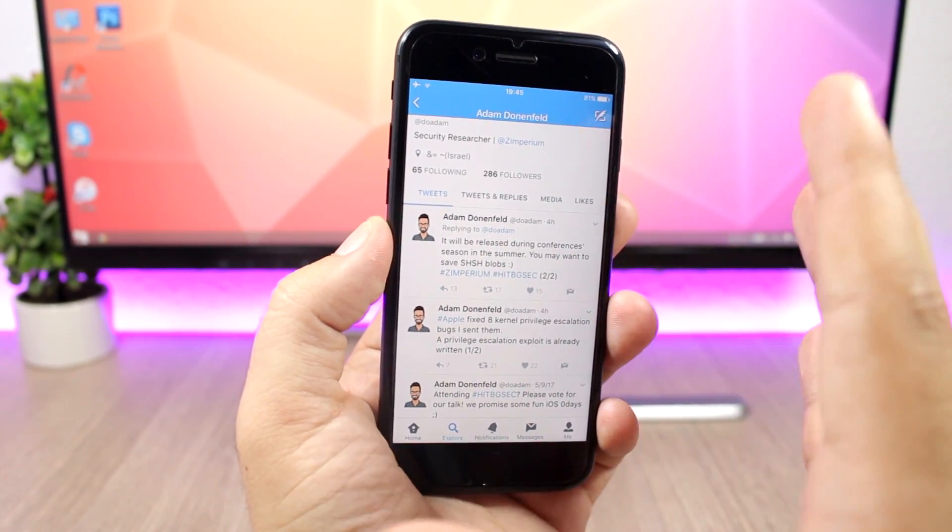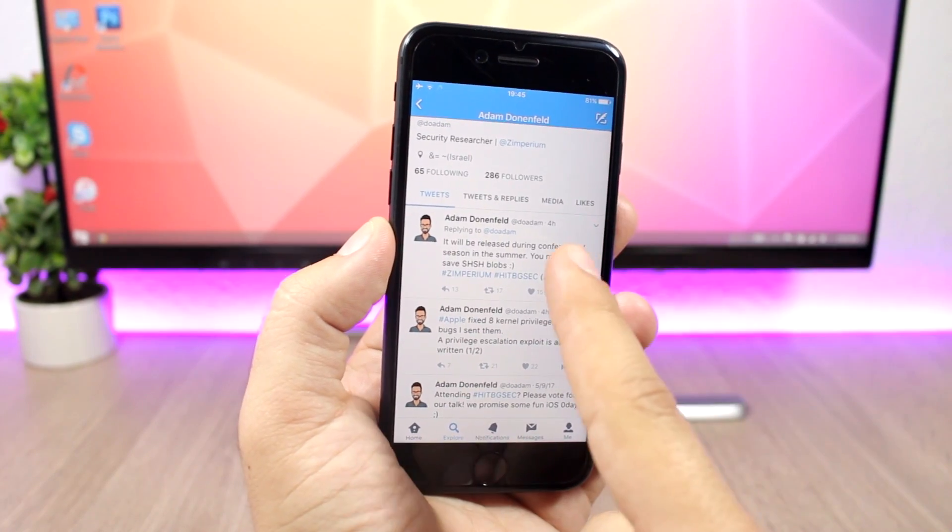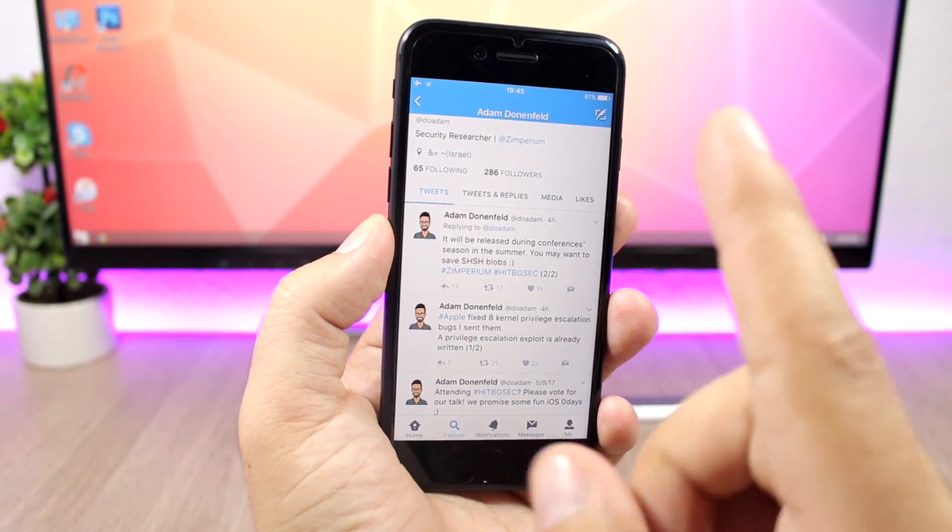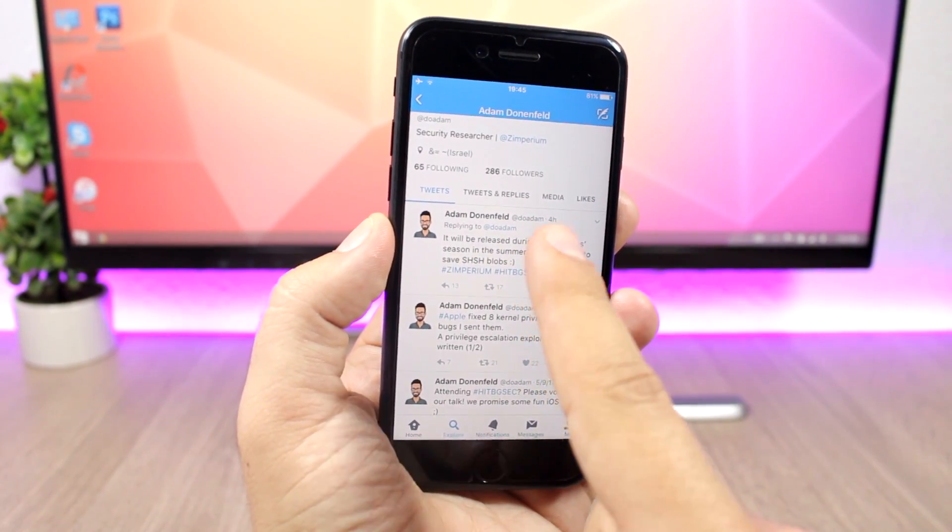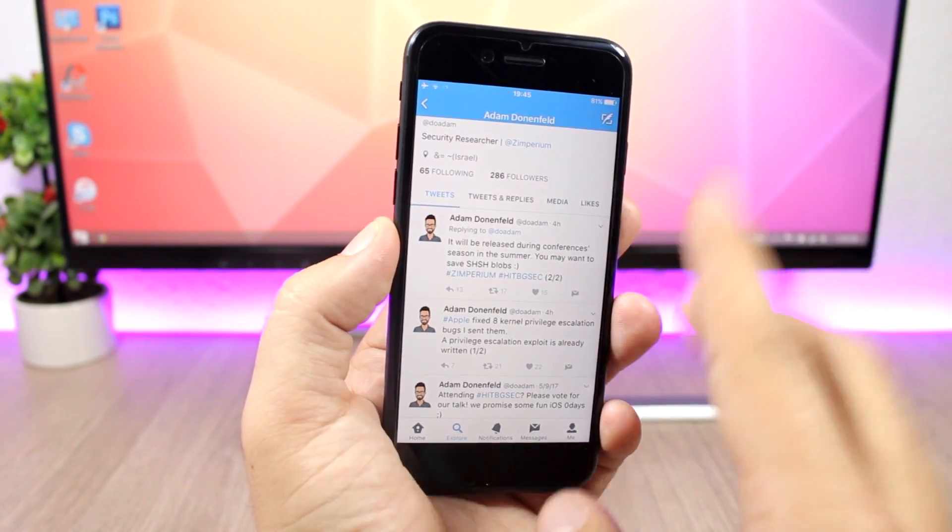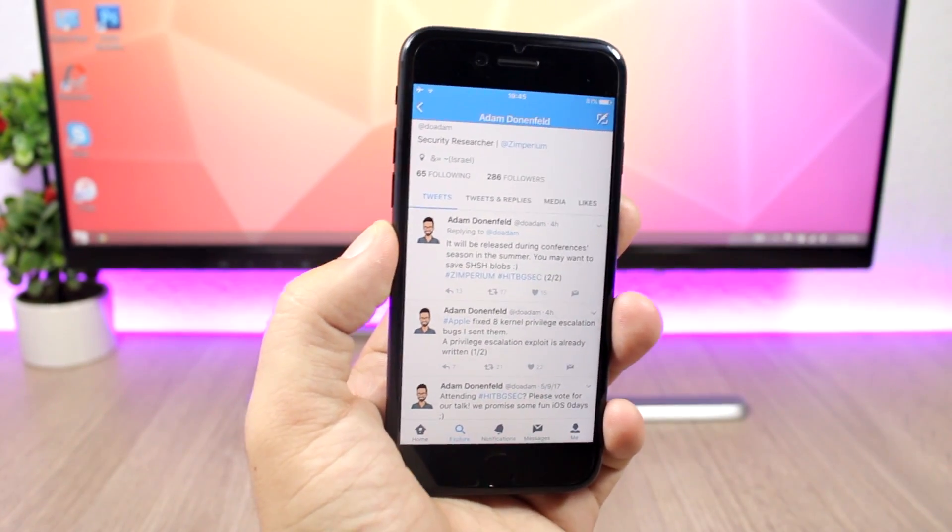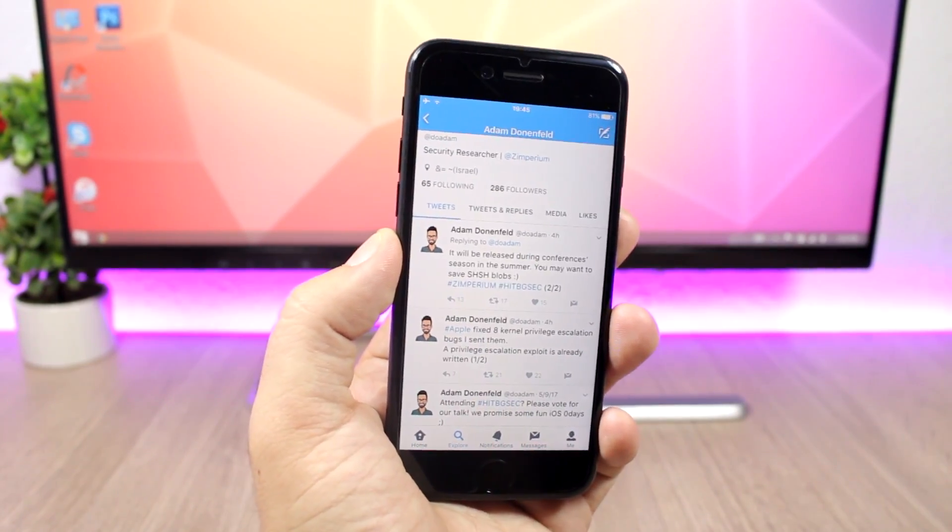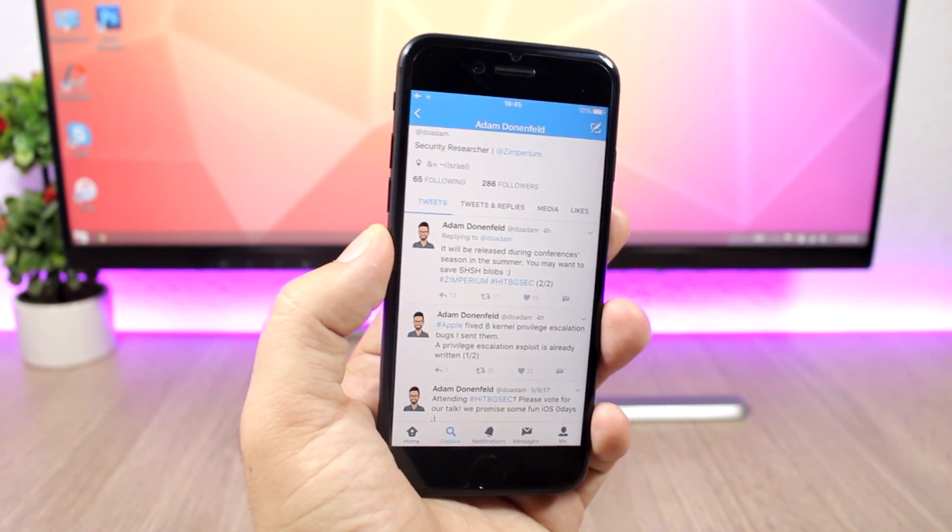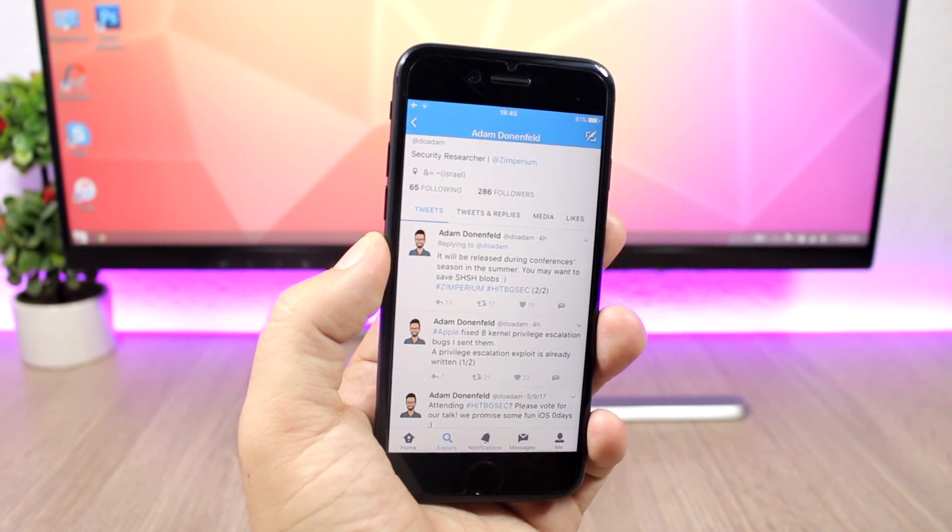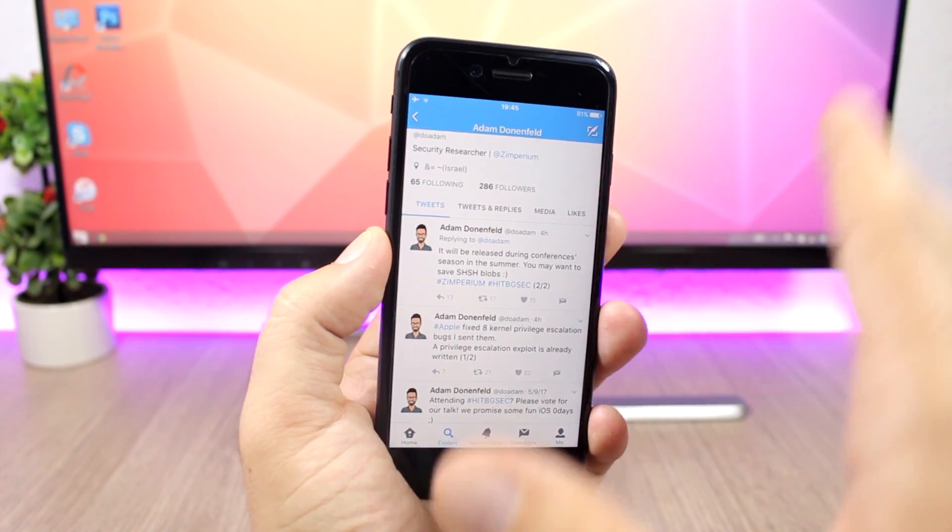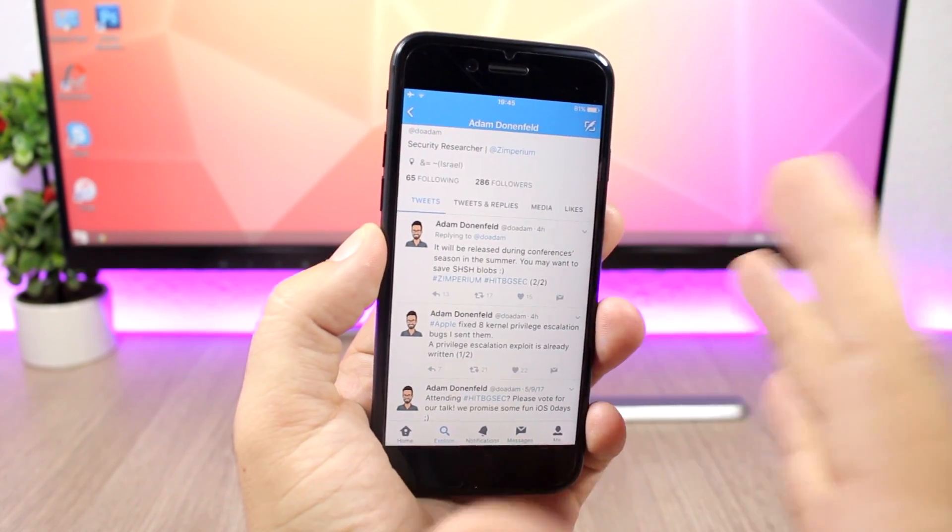According to him, these exploits will be released during a mobile security conference this summer. He also said something very important you have to notice: he said that you might want to save your SHSH blobs.